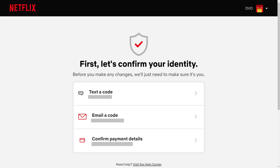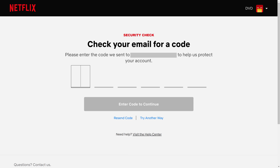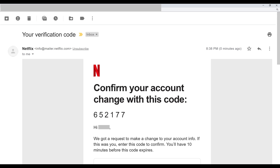In this example, I'll choose to have a code emailed to me. The next screen prompts you to enter the code you received. Leave this screen open, and open the email account associated with your Netflix account in another window. Step 5. Open the email from Netflix with your verification code as the subject line, and then copy the code in this email.